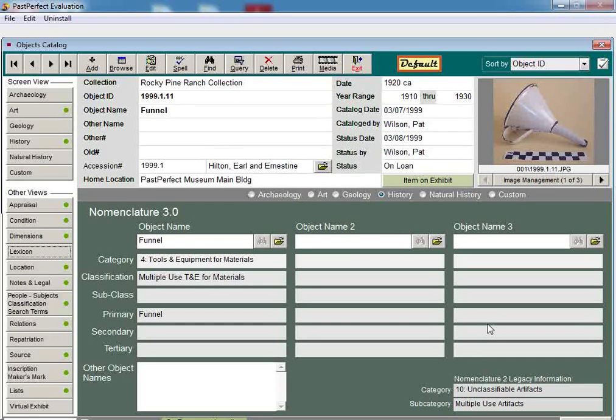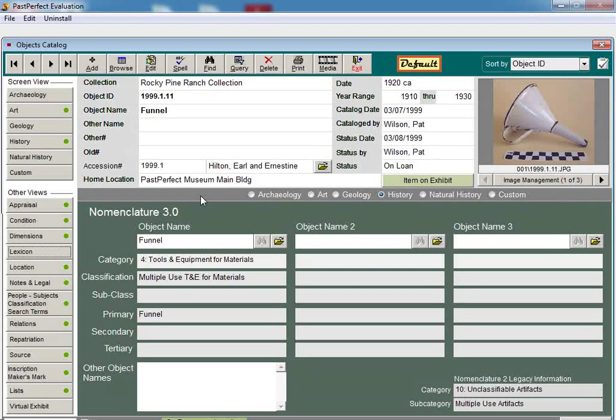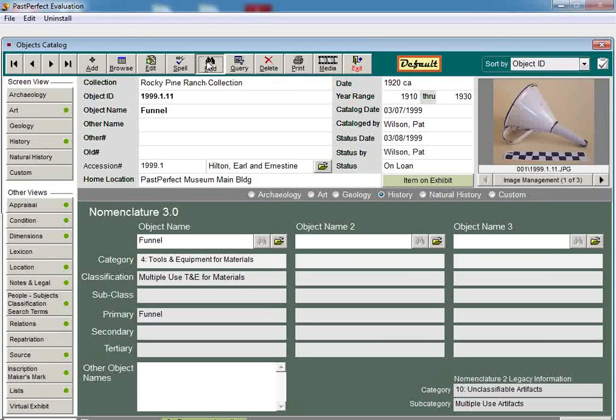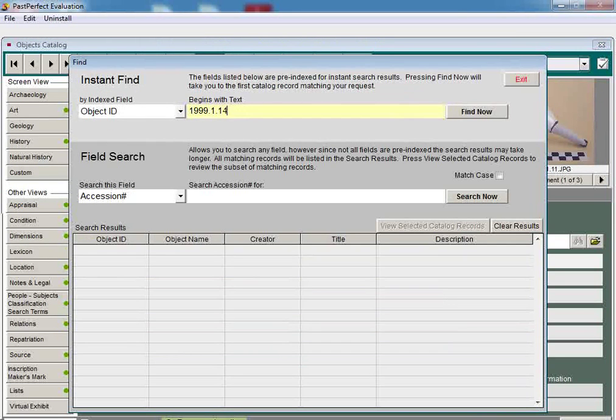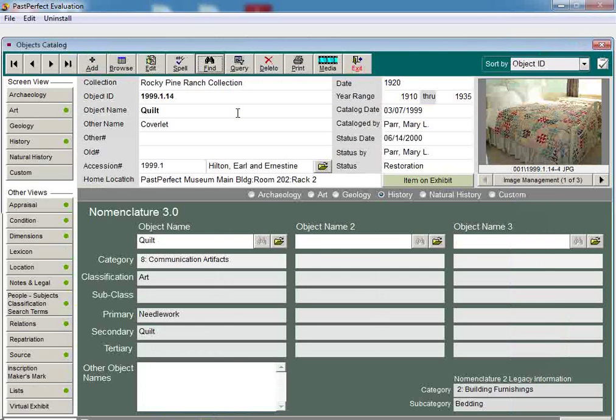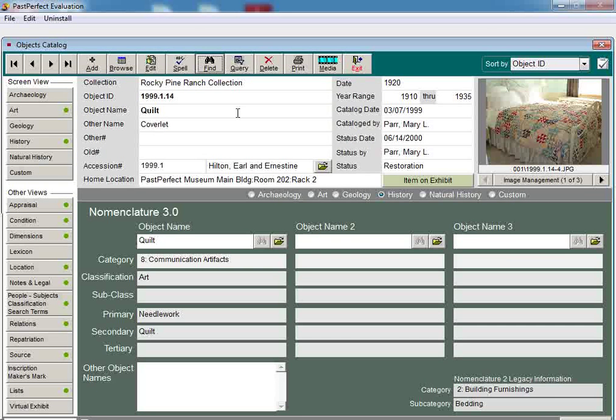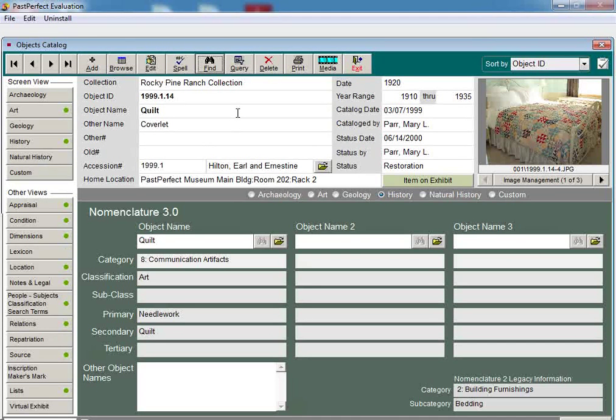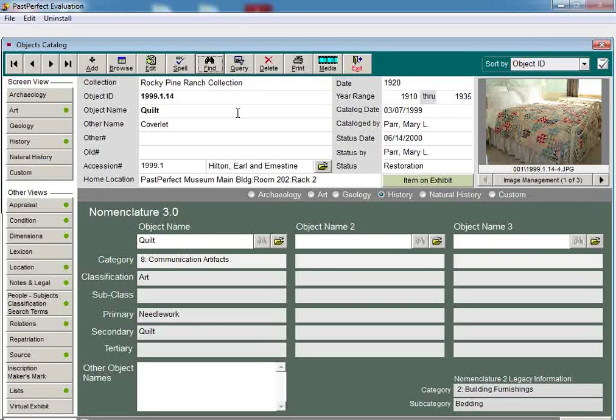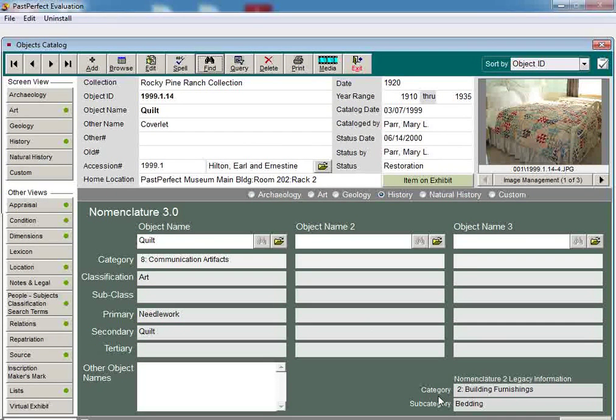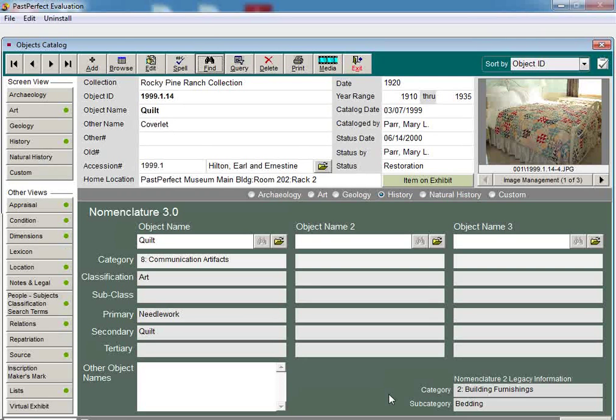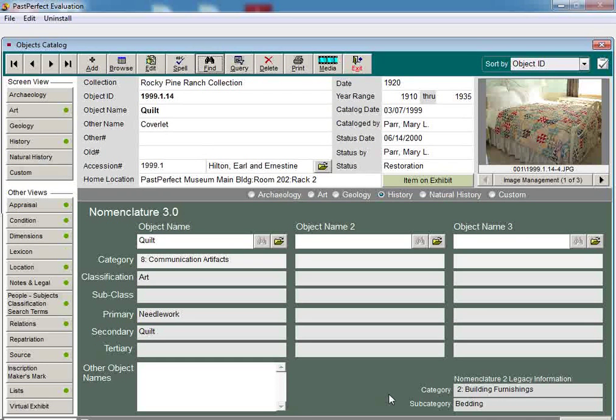For example, let's find Object ID number 1999.1.14, a quilt. When we look at the Nomenclature 3.0 screen view, you will see that the Nomenclature 2.0 legacy information is located on the bottom right-hand side of the screen. You can see that the previous nomenclature used Category 2, Building Furnishings, Subcategory Bedding.